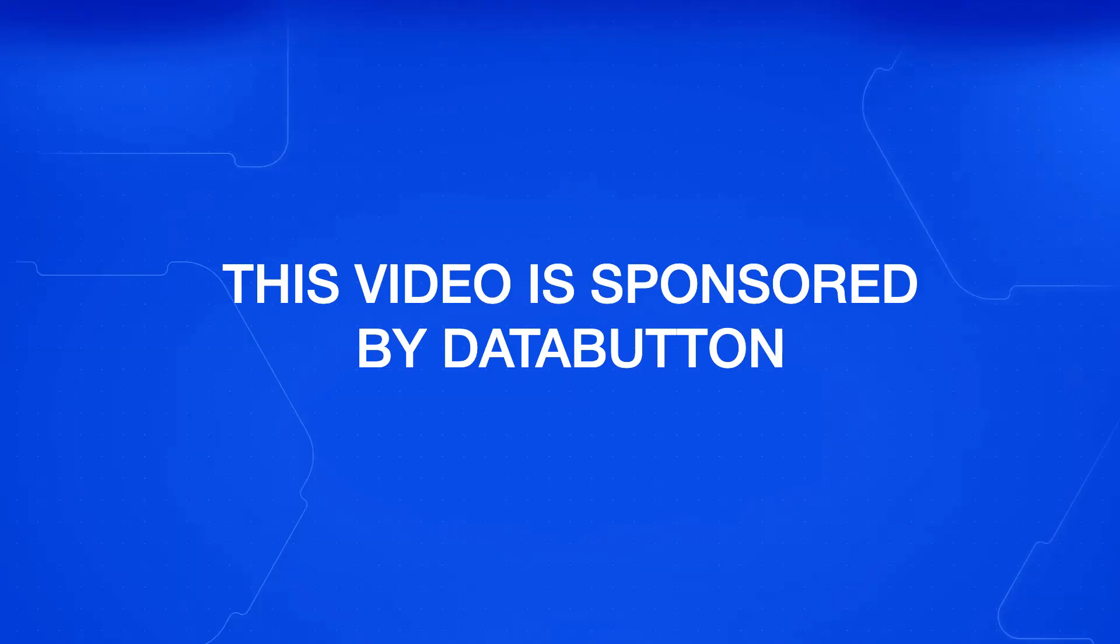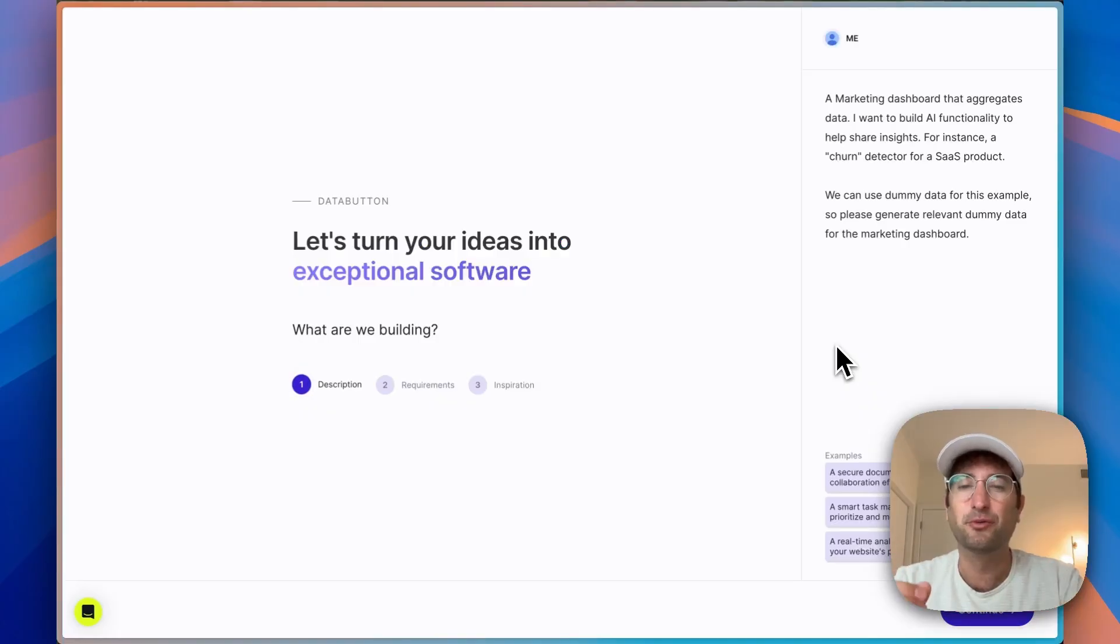In this video, we're going to build a marketing dashboard with an AI churn detector to show you what's possible in Data Button. Thank you so much to Data Button for sponsoring this video. I'm so excited to show you what is possible when we build with Data Button.